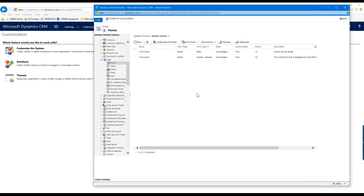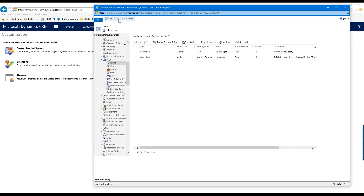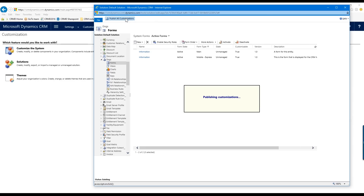I'm going to save and close. Now even though I've saved everything, it won't be viewable in my CRM until I publish it. I have to click the Publish All Customizations button at the top. Once I click Publish, you can see it's publishing my customizations.